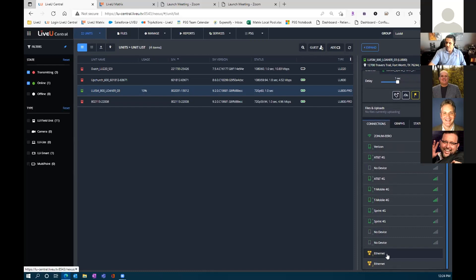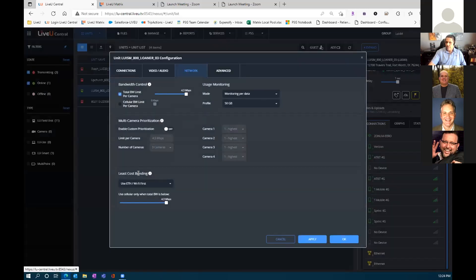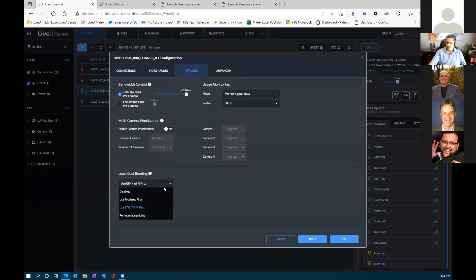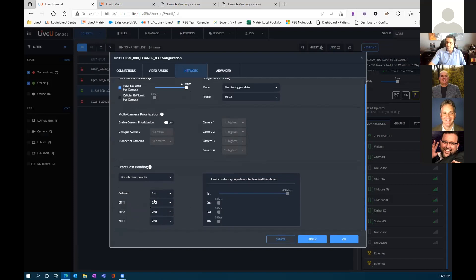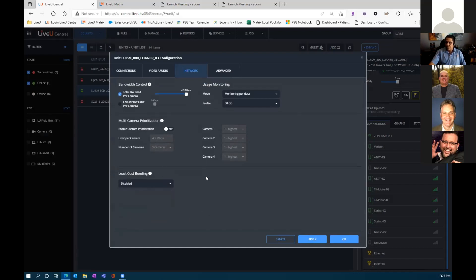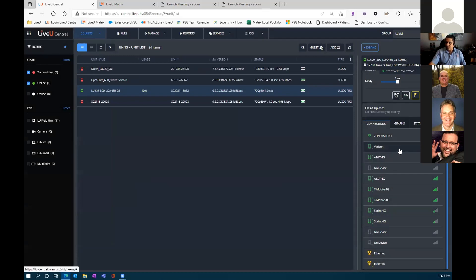Right now we're using bonded IP technology — not only the modems but also a Wi-Fi connection. You could also add an Ethernet connection for a more robust connection. You can do what we call least-cost bonding, where you prioritize connections — for example, using Ethernet first since it's less expensive, then letting cellular kick in if bandwidth drops below a certain threshold. Otherwise, it will utilize all available modems and connections simultaneously.